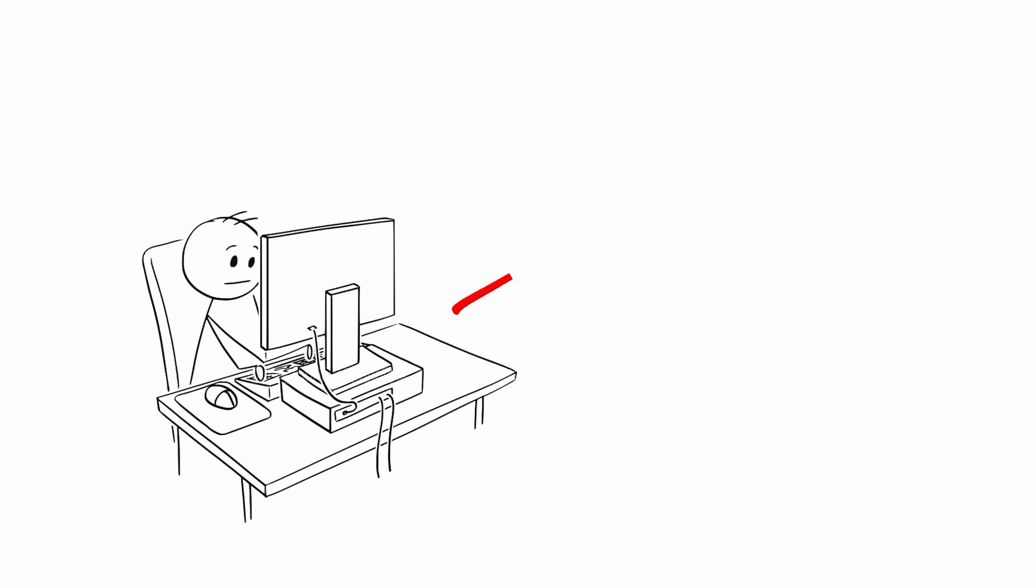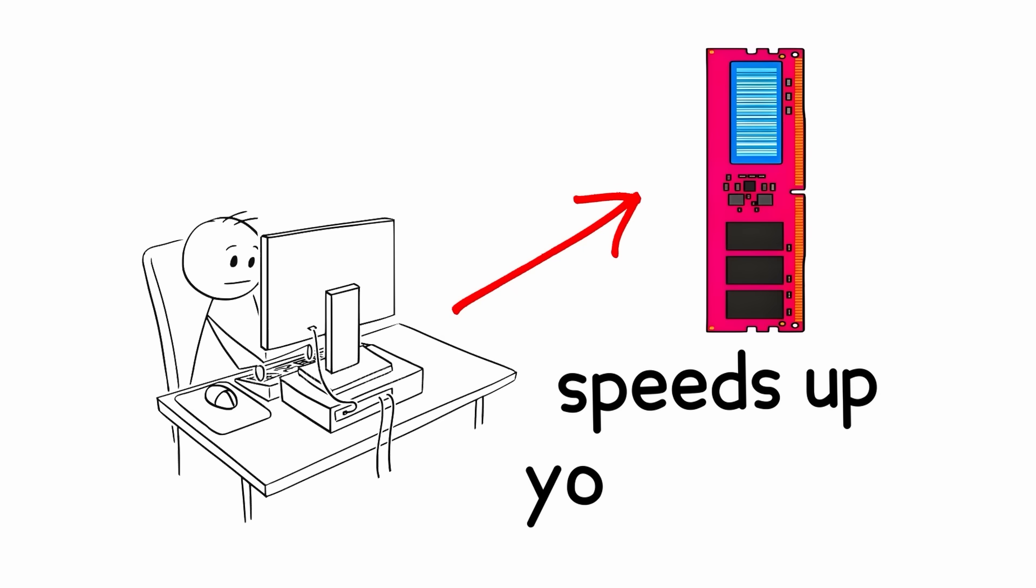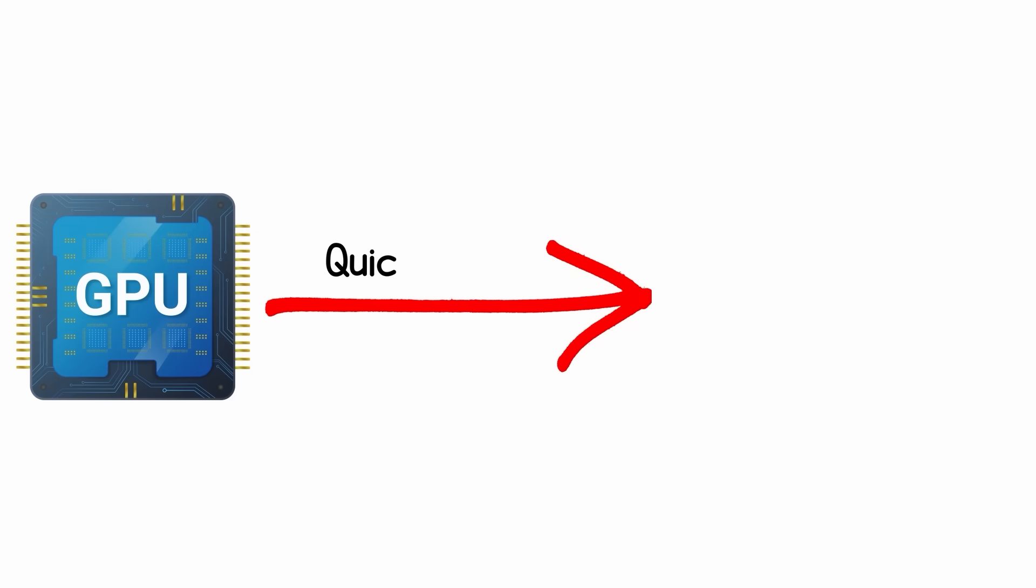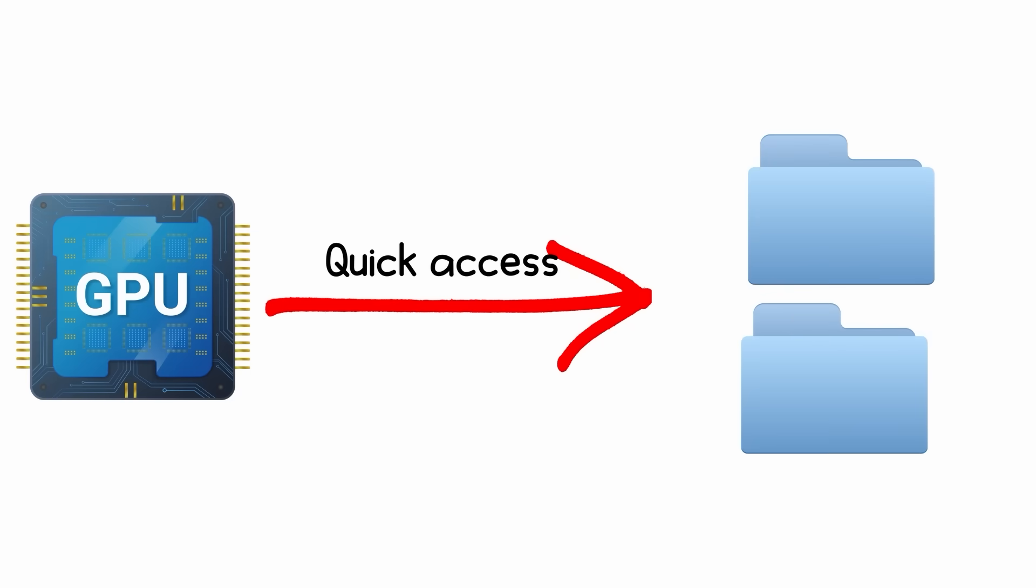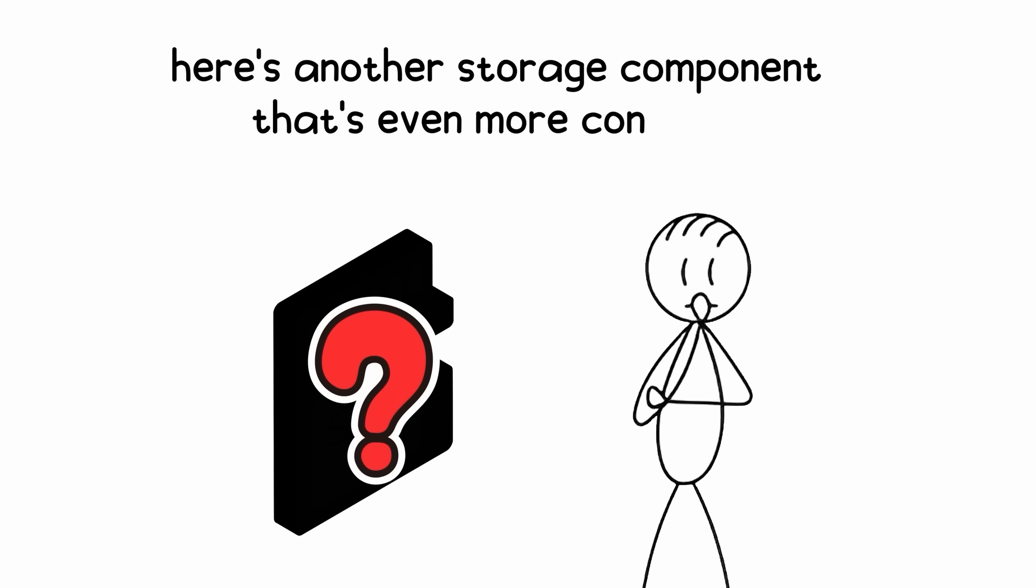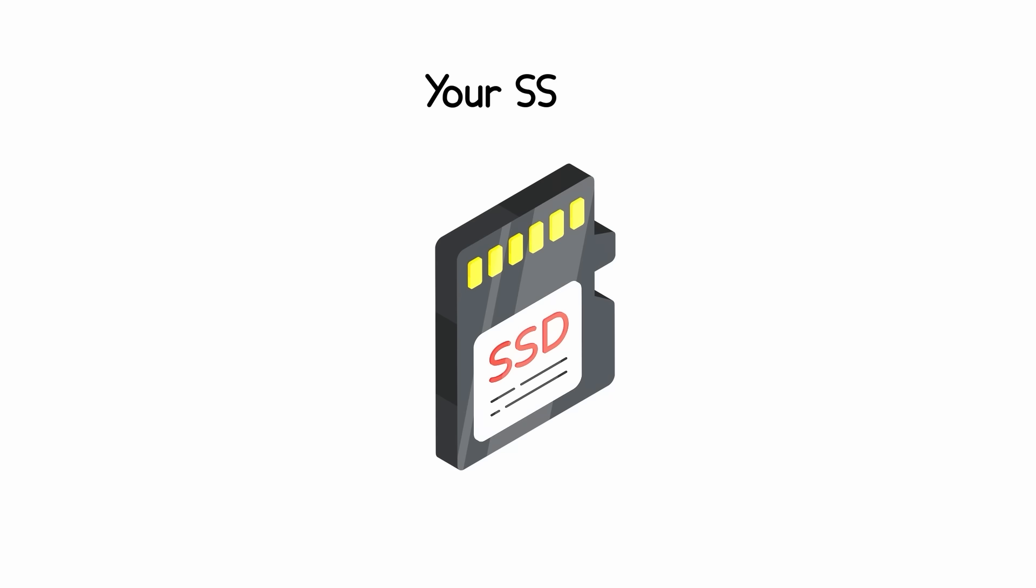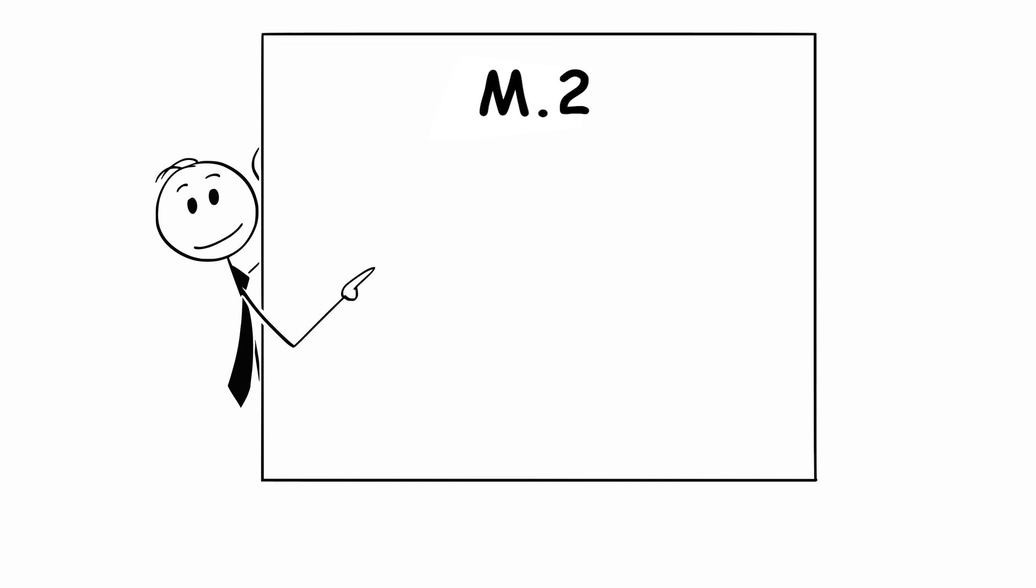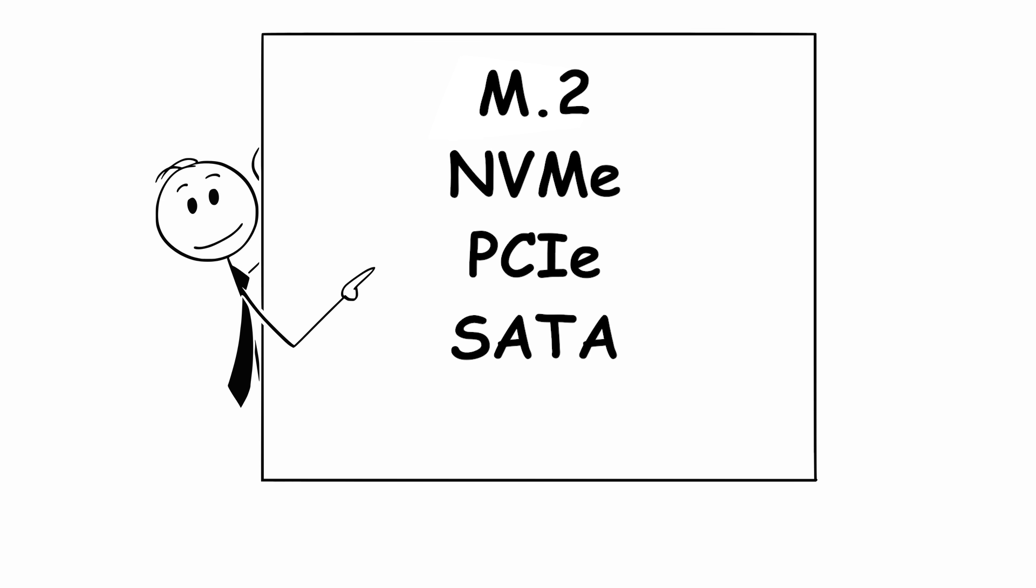Now, here's the thing. You just learned how RAM speeds up your system by giving your CPU quick access to data, but there's another storage component that's even more confusing: your SSD. M.2, NVMe, PCIe, SATA, AHCI.